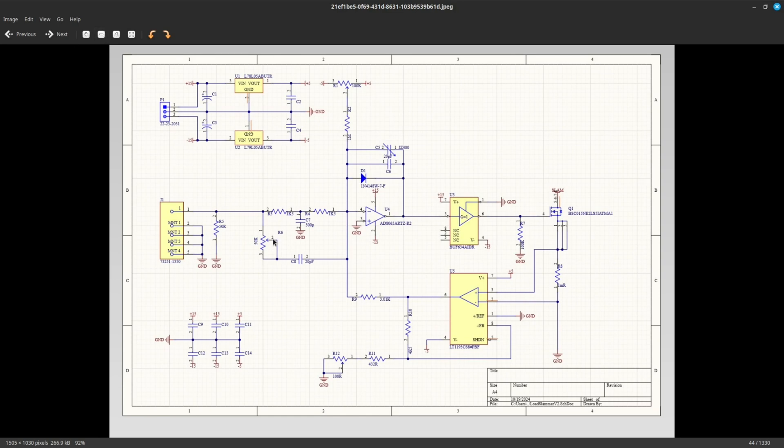Once again, the concept is the same. This is the error amplifier. The gate driver was replaced by a single IC, which makes things a lot easier. We have the shunt amplifier here. The dissipation limiter was removed.